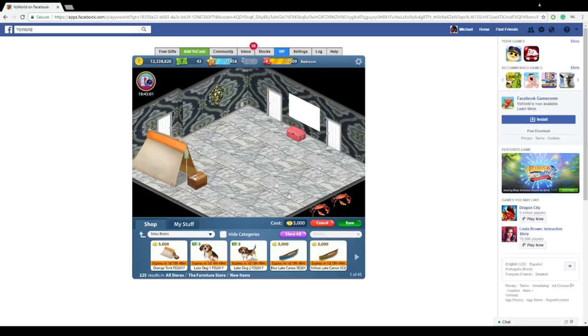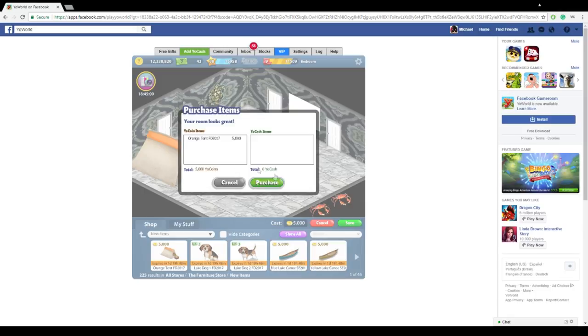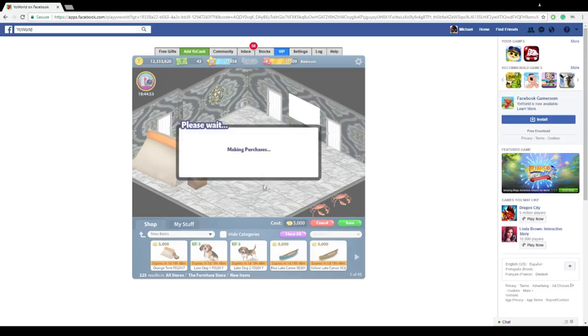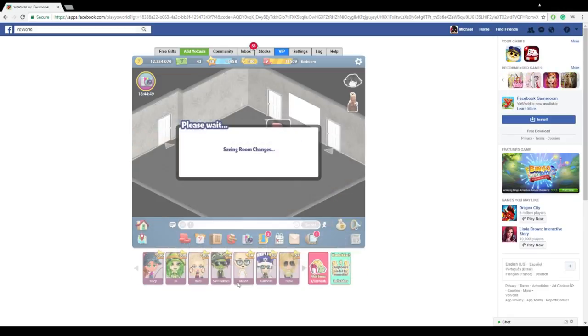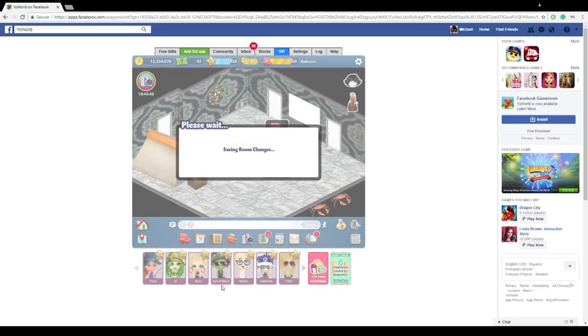But anyways, I hope you enjoyed this tutorial, and also don't forget to save your room once you're done decorating it. Just click purchase, or if you didn't purchase furniture pieces at all, it's not going to give you that option. And just click save, and it's going to save the room for you.